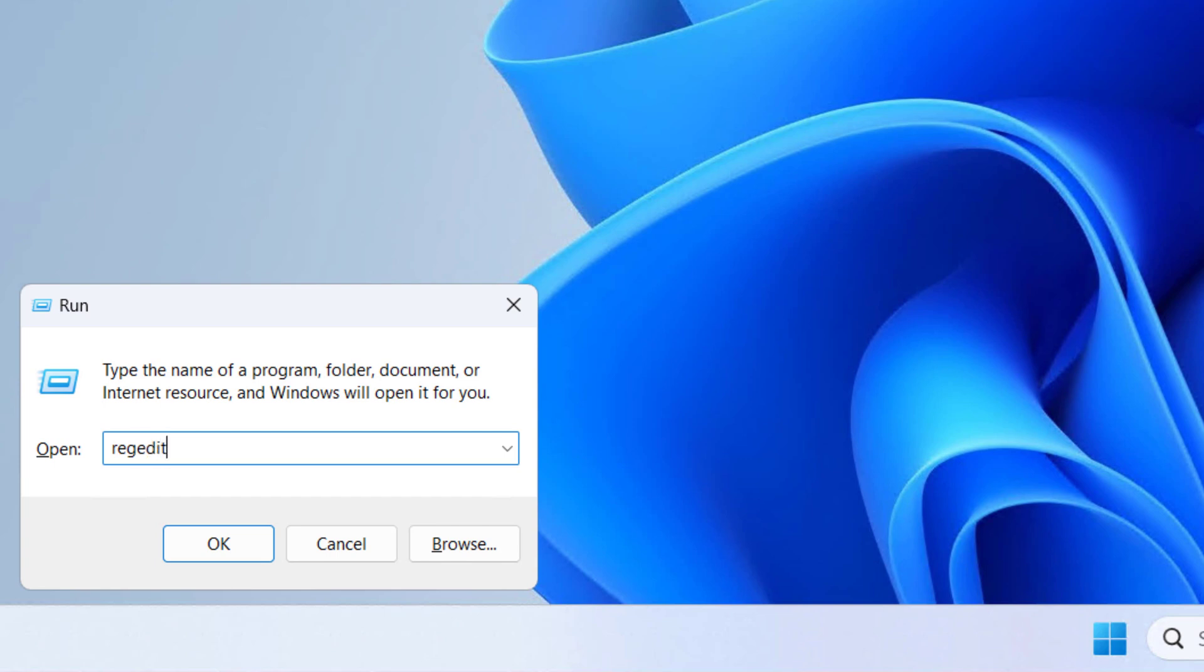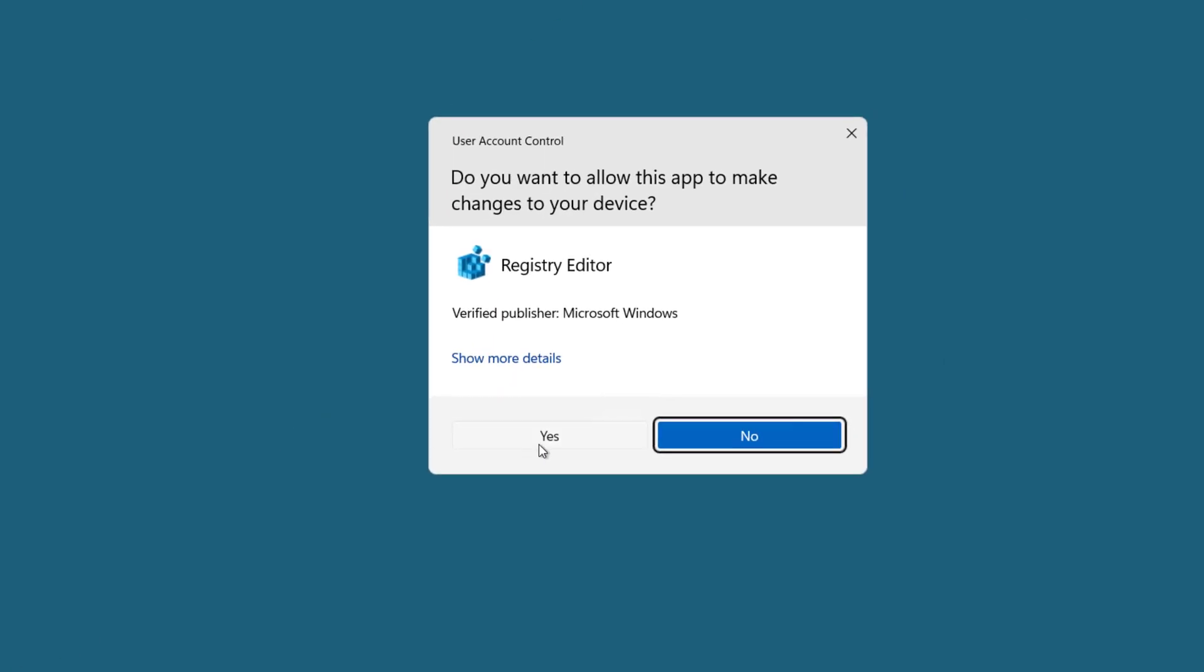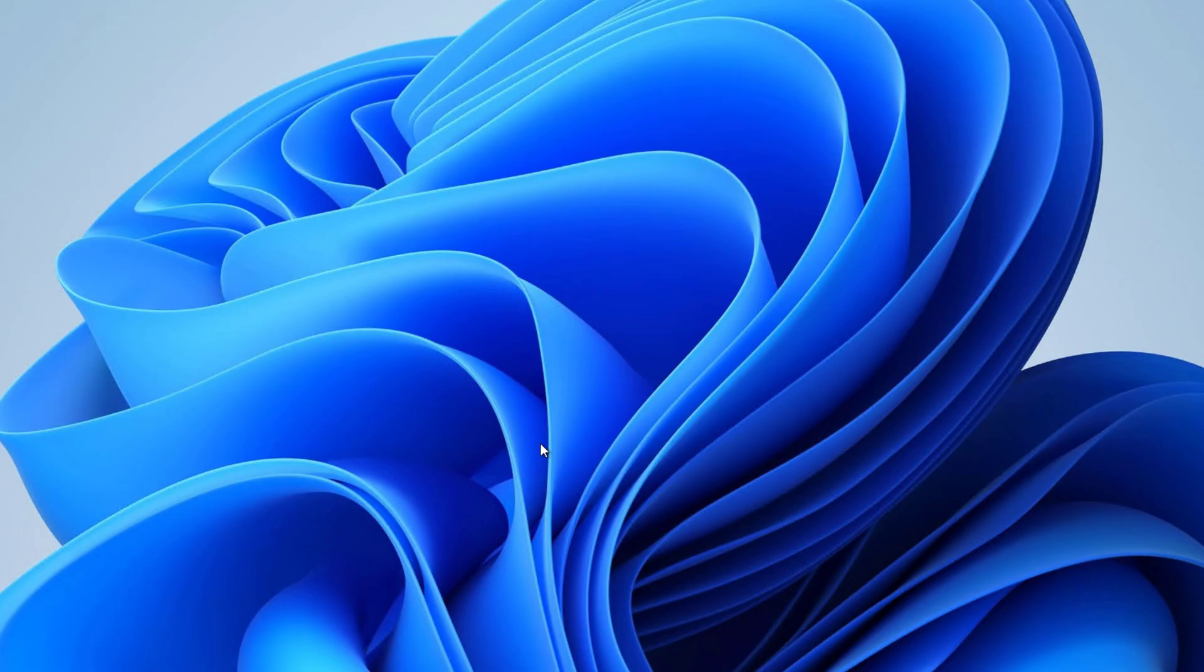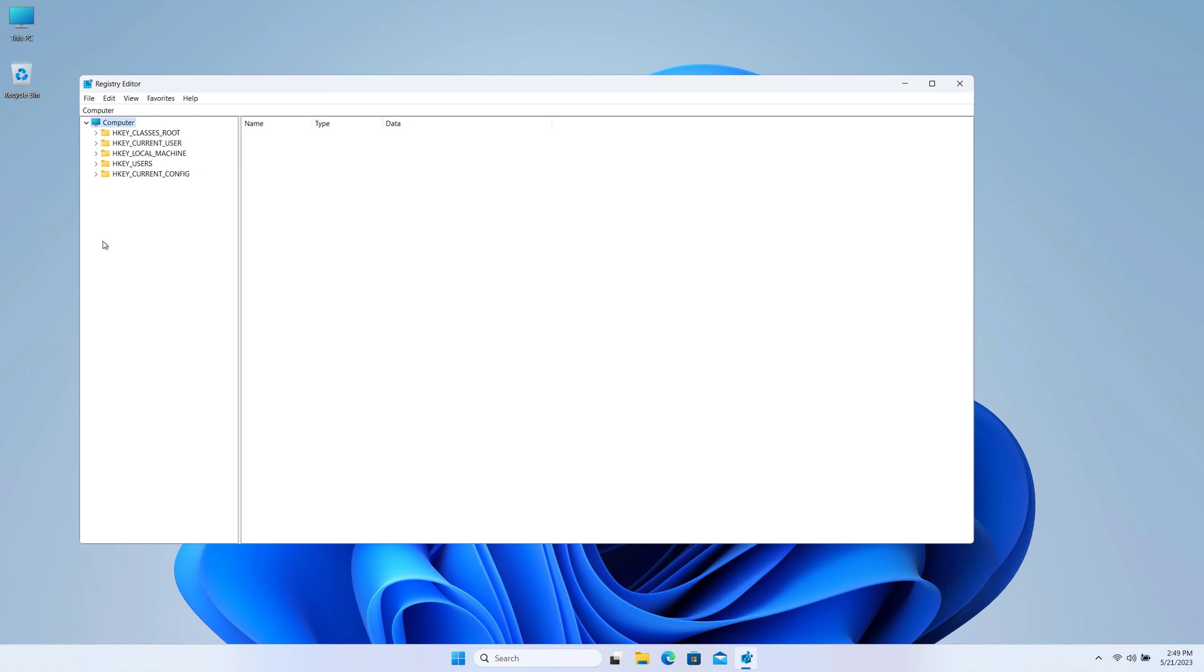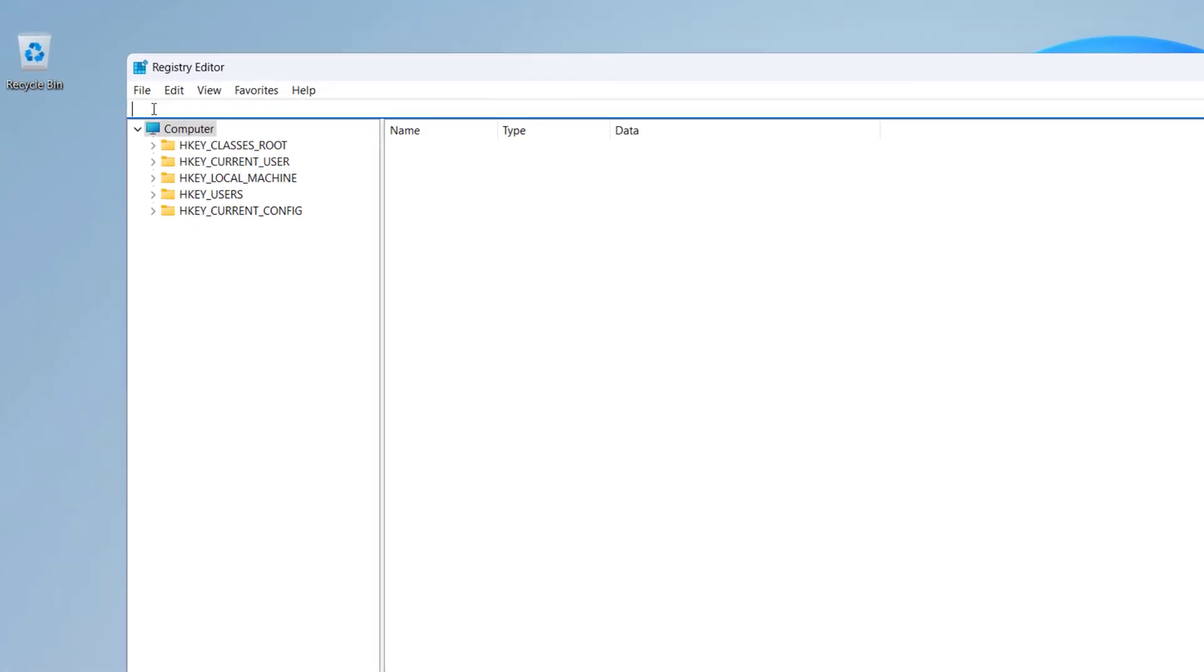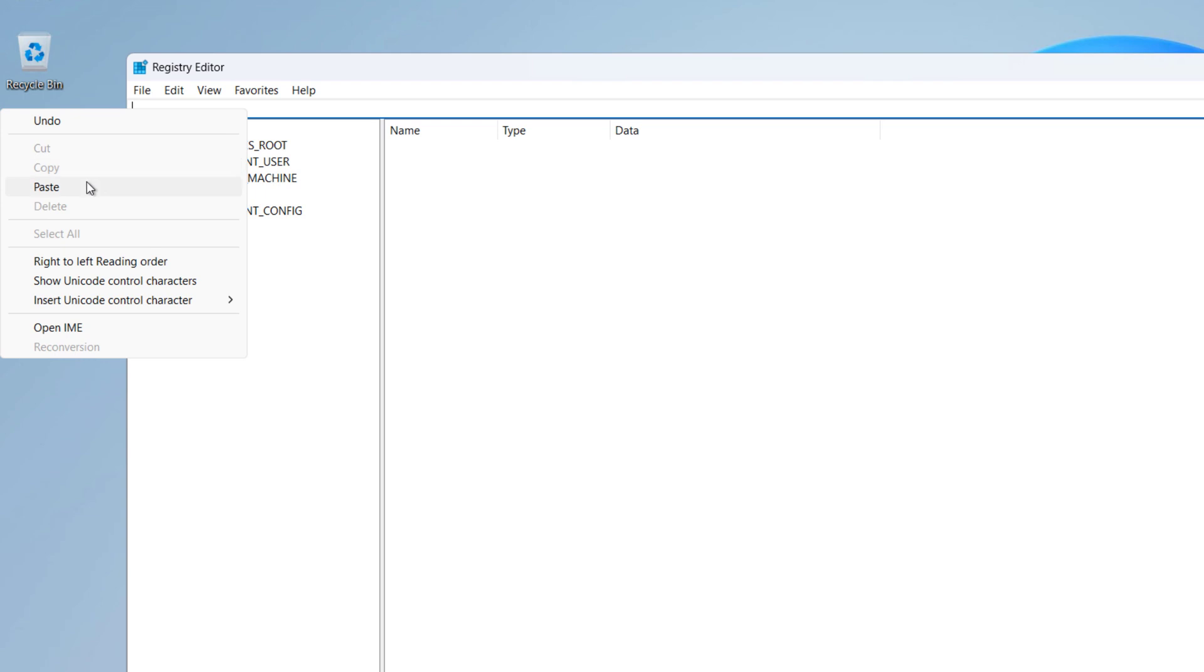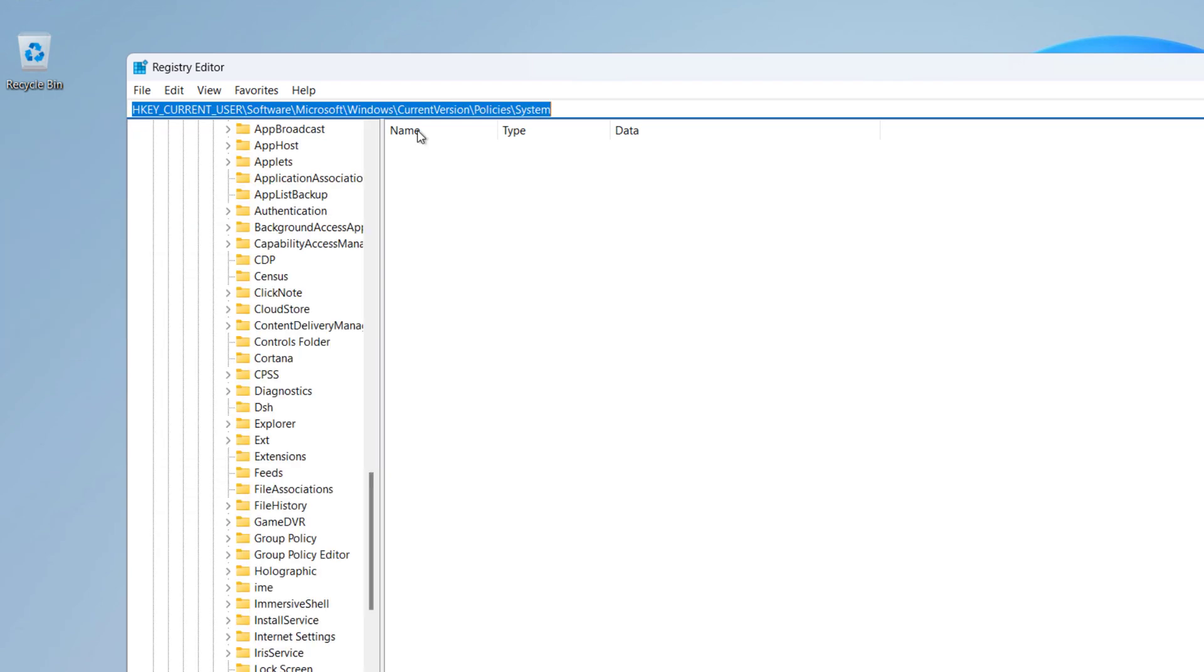Now here I will have this value in the description below so you can just copy and paste that. After you copy that from the description, remove anything from here, right click and paste and press Enter.